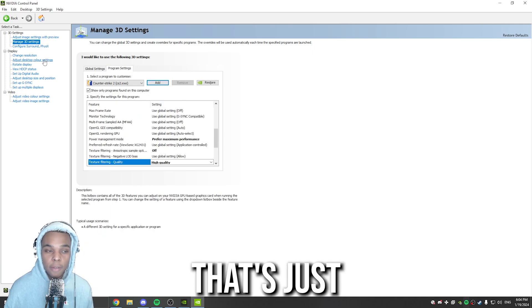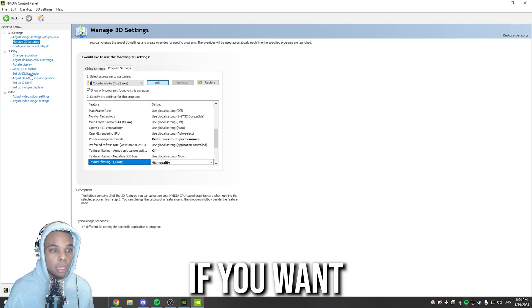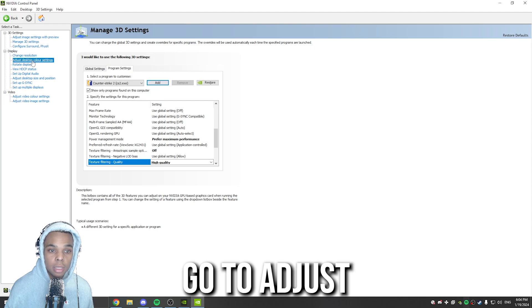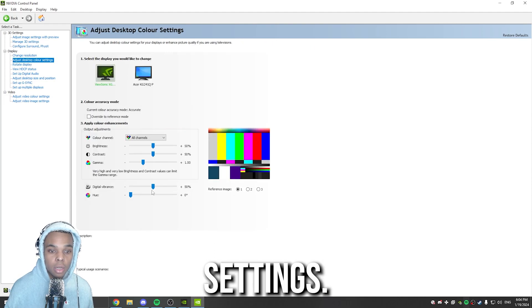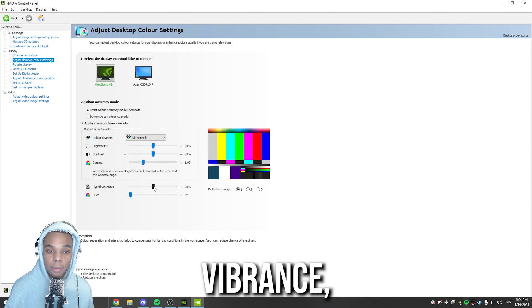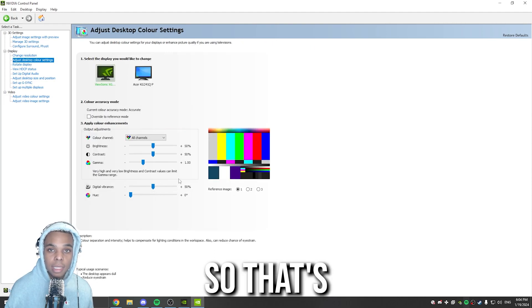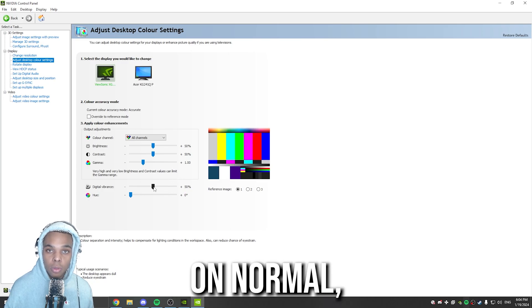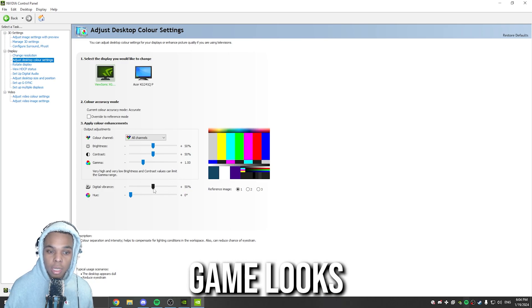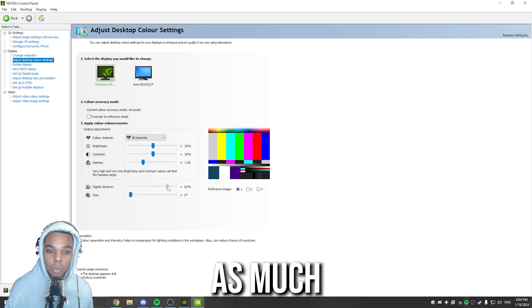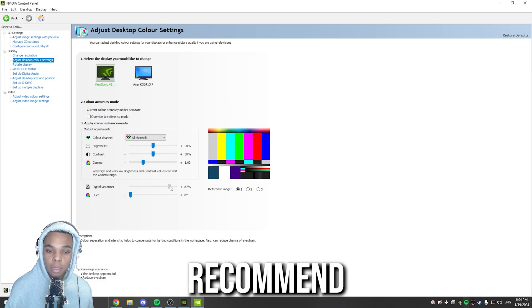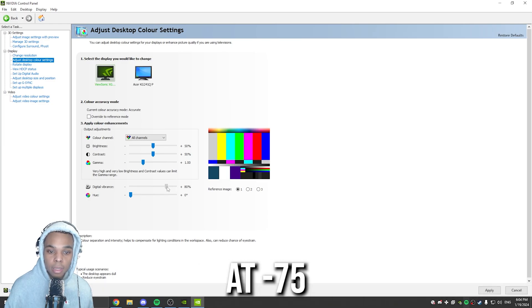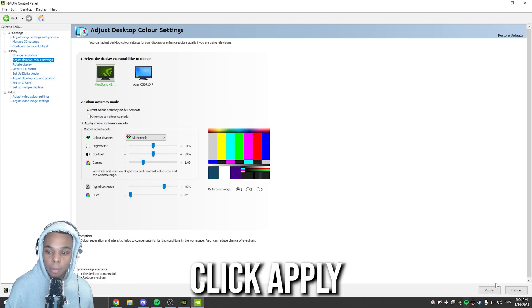That's just for FPS, but if you want to get some color into your game, you need to go to Adjust Desktop Color Settings. What I like to do is turn up Digital Vibrance, so that's how you see it in the thumbnail. On Normal, your game looks kind of gray. You can turn this up as much as you want. I wouldn't recommend going past 90%. I'm going to set mine to 75. Click Apply.